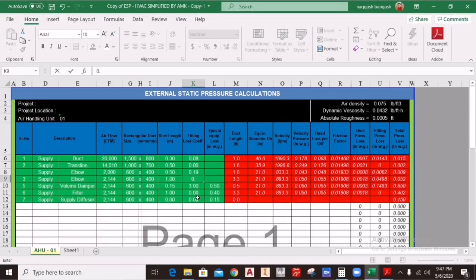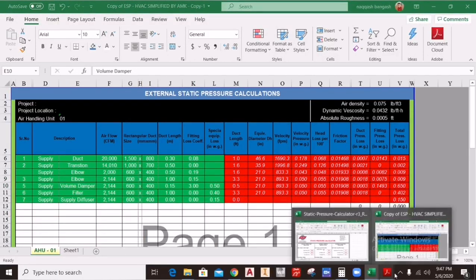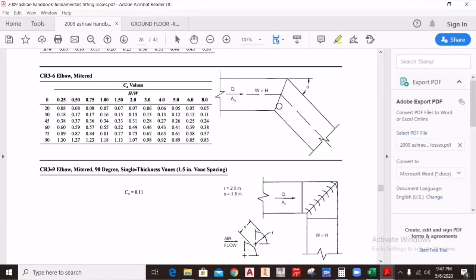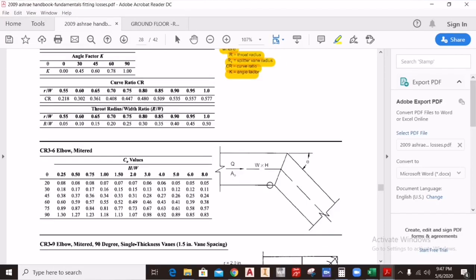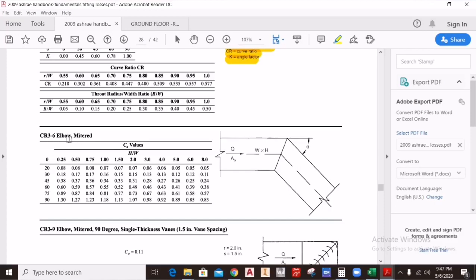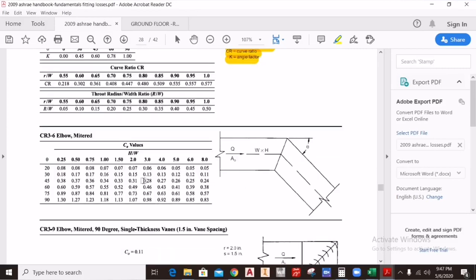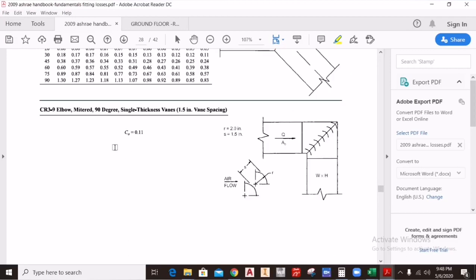For the volume control damper, the basic criteria are the same. For a mitered elbow, C0 is your direct fitting loss — you do not need to calculate Cp here. You just calculate C0 directly using h/w and the angle of the duct. For example, if you are using a 45-degree angle and h/w = 2, C0 = 0.31. Enter 0.31 directly into the Excel sheet and you will get the external static pressure.